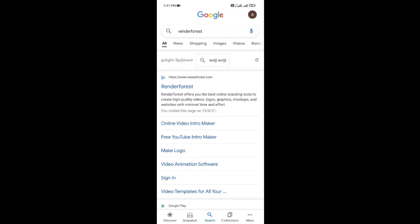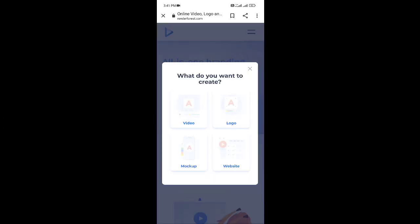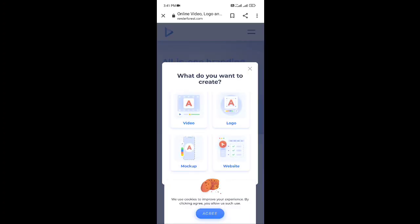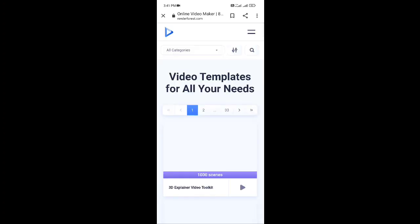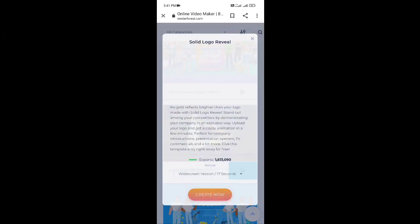If you want to check the Google render files, this is the page. In this page, we will get started with videos. Videos will be updated.